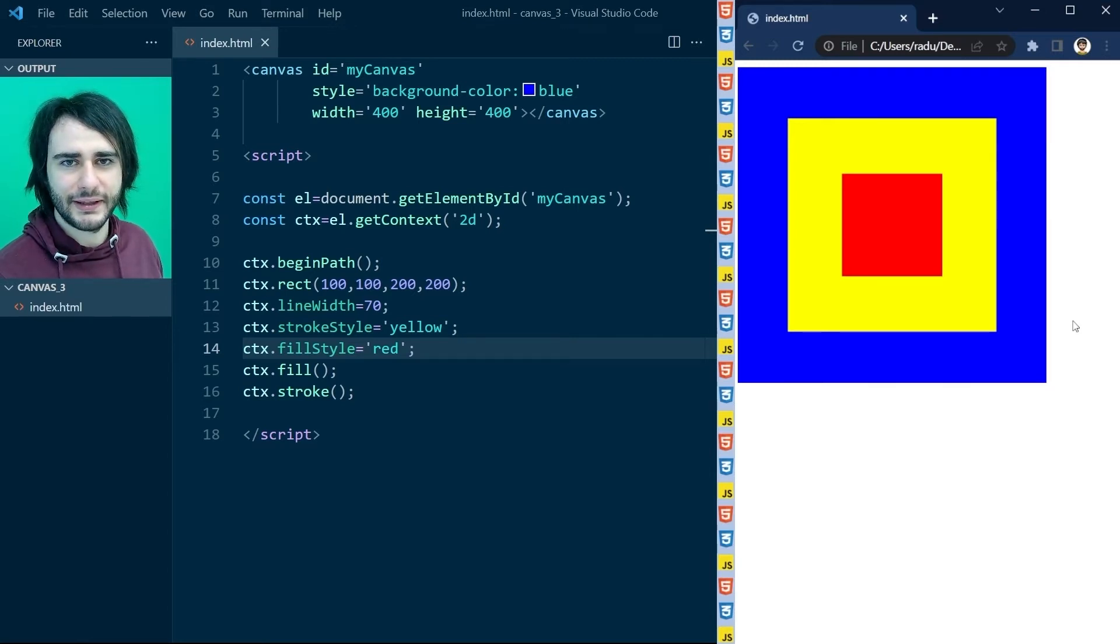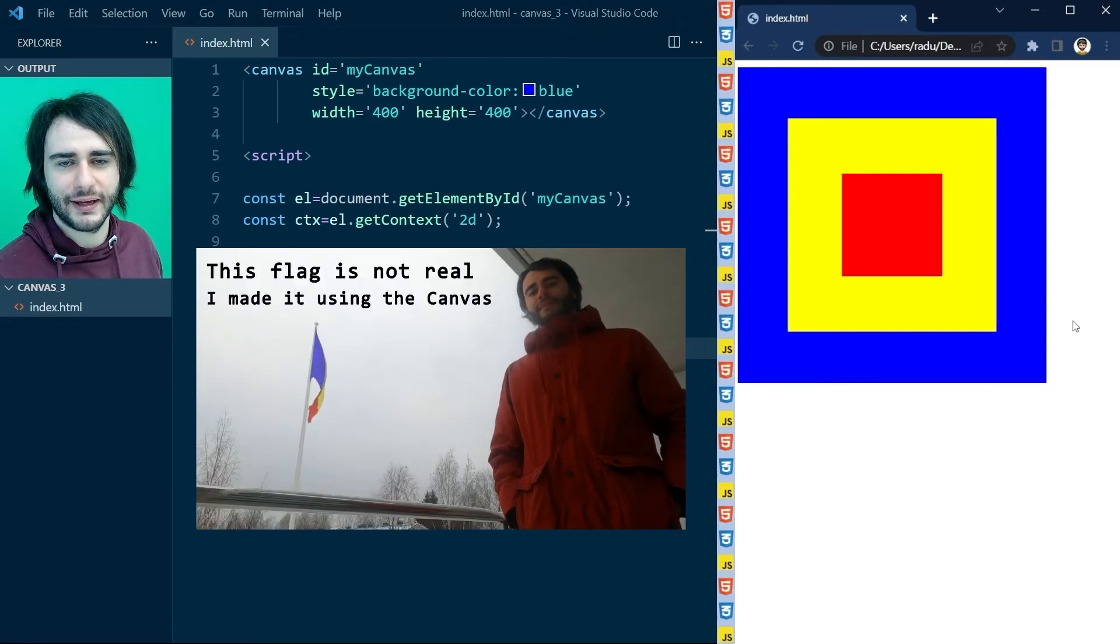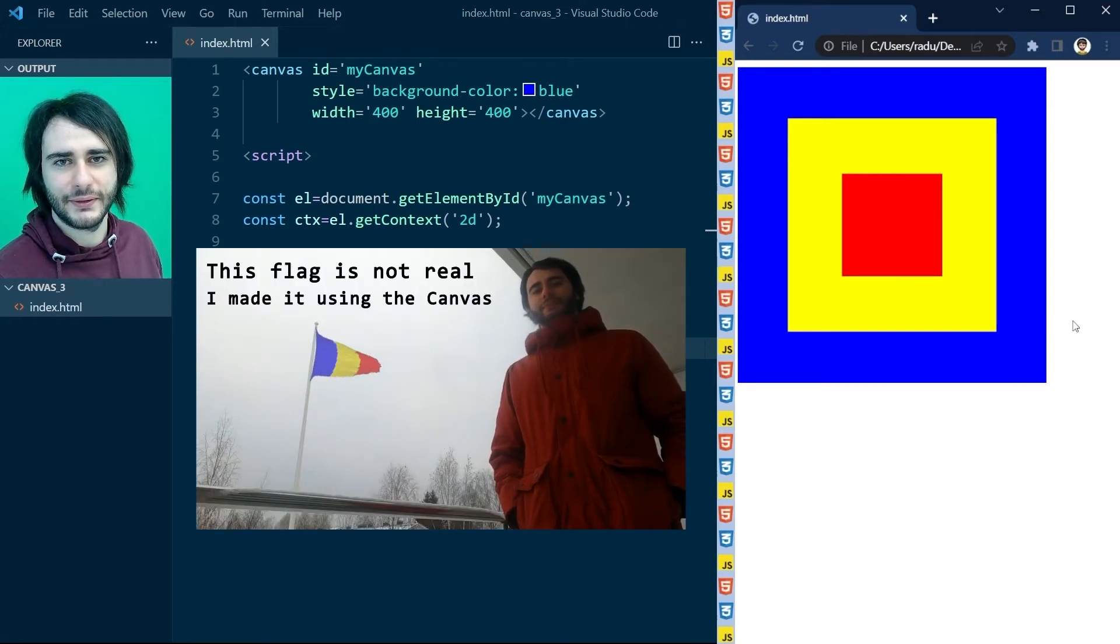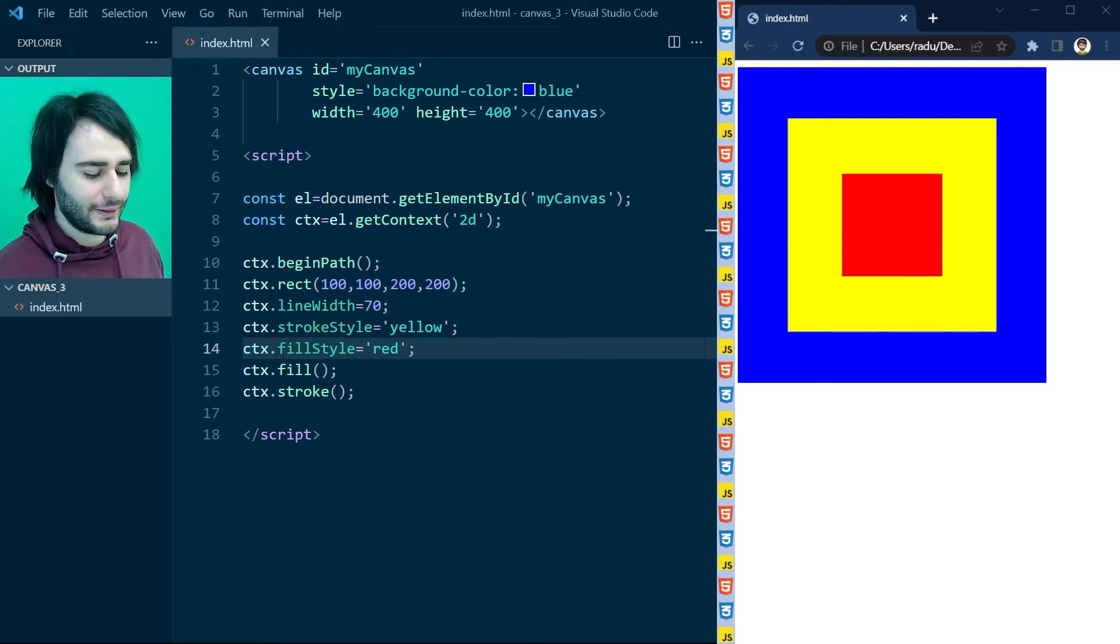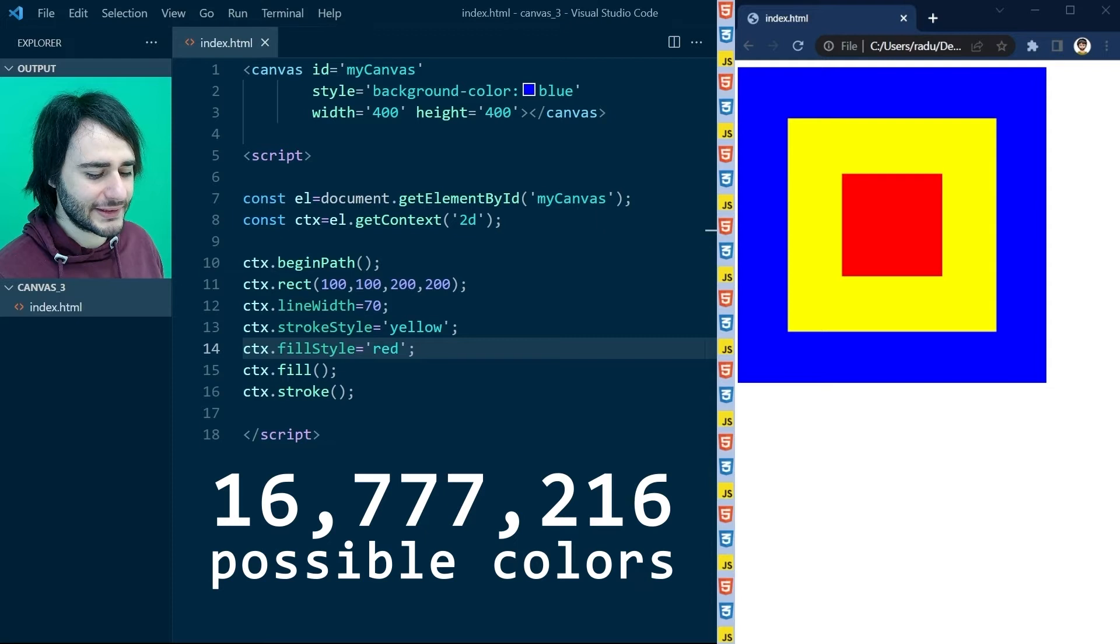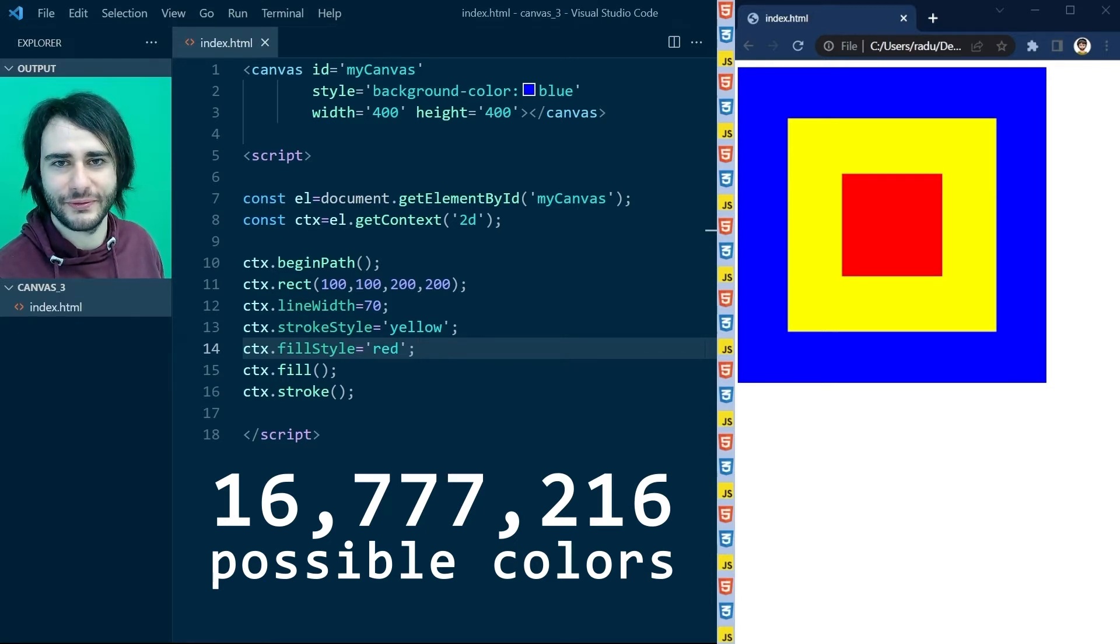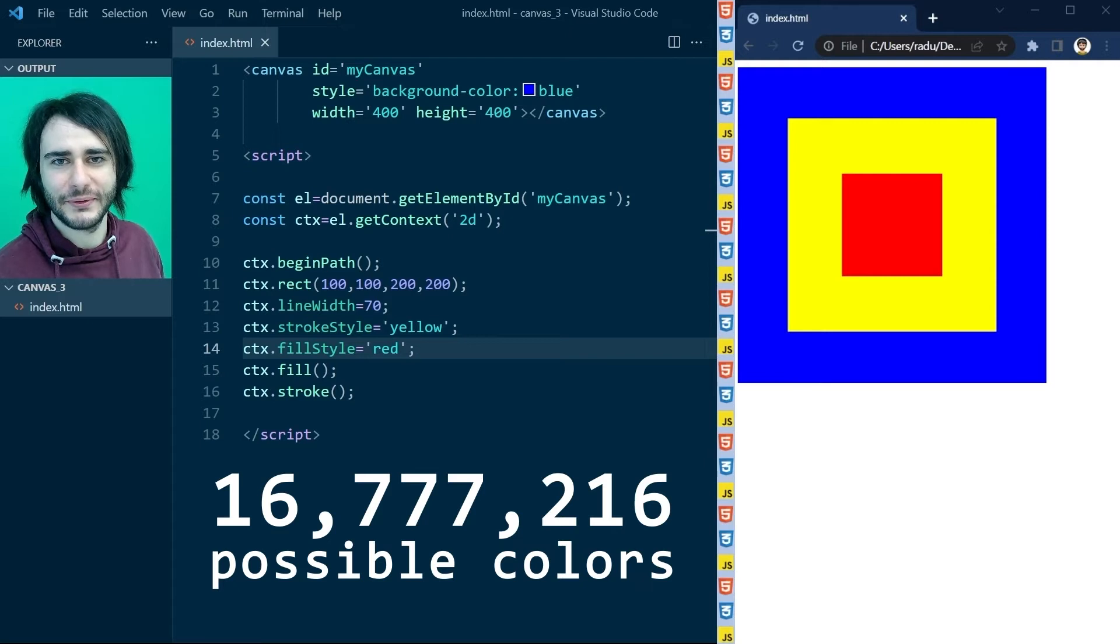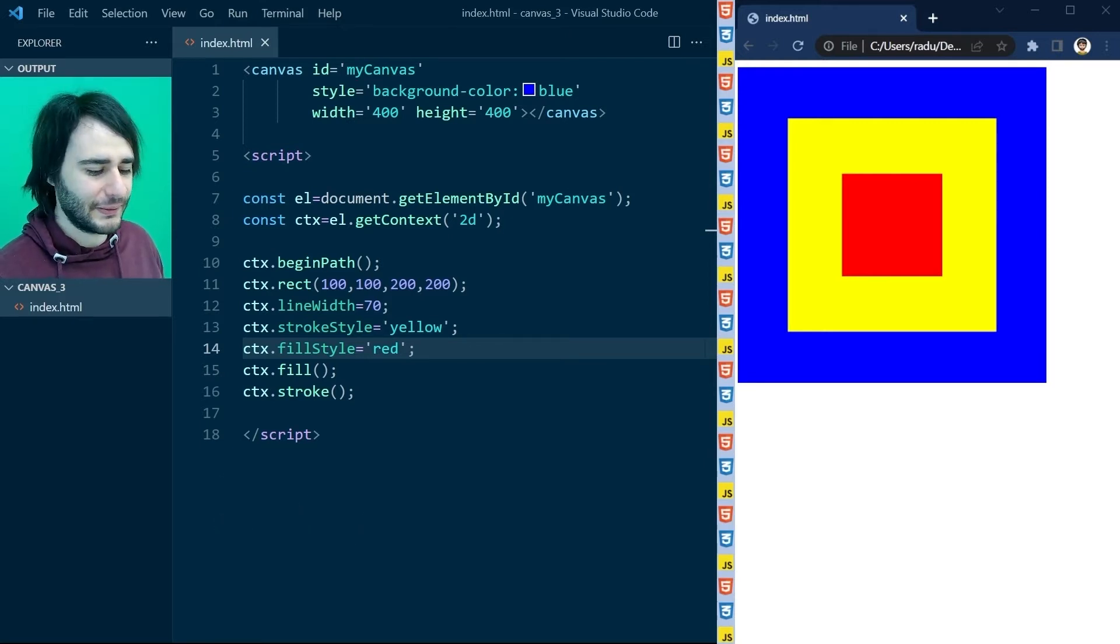Now this blue, yellow, and red colors are great if you want to draw the flag of Romania. But what if you want to use other colors as well? Well, good news is that we have 16,777,216 colors to choose from. The bad news is I have to teach you how these work, and it's not obvious. So let's see.